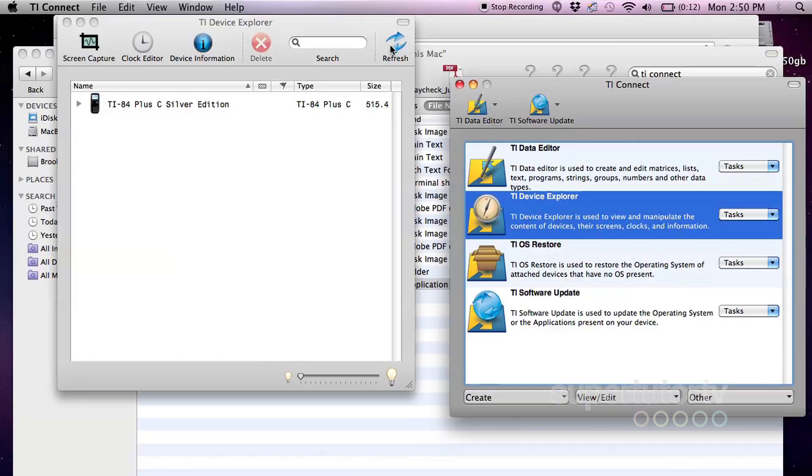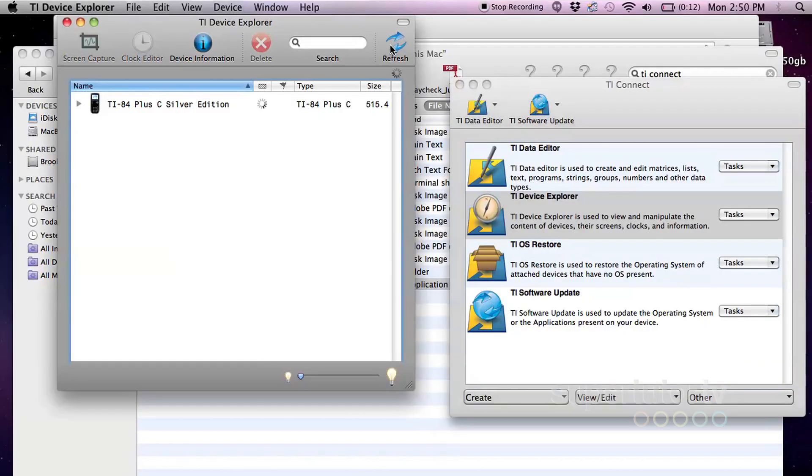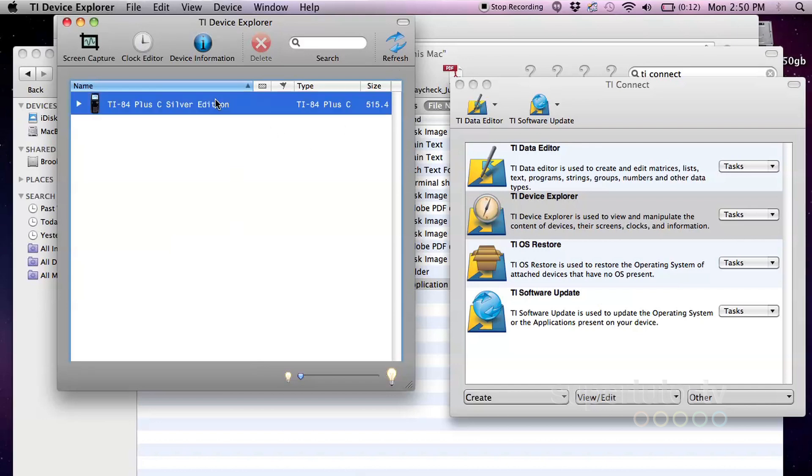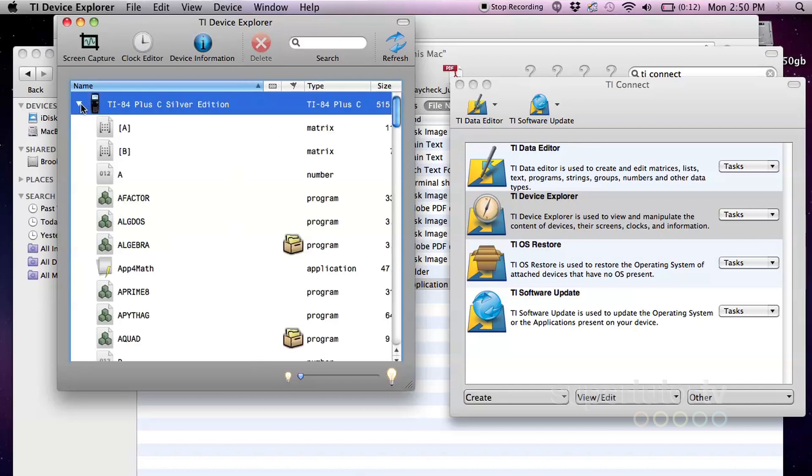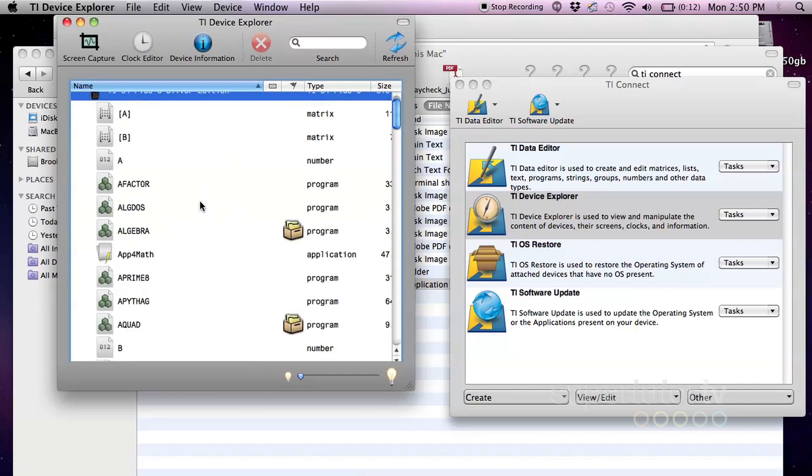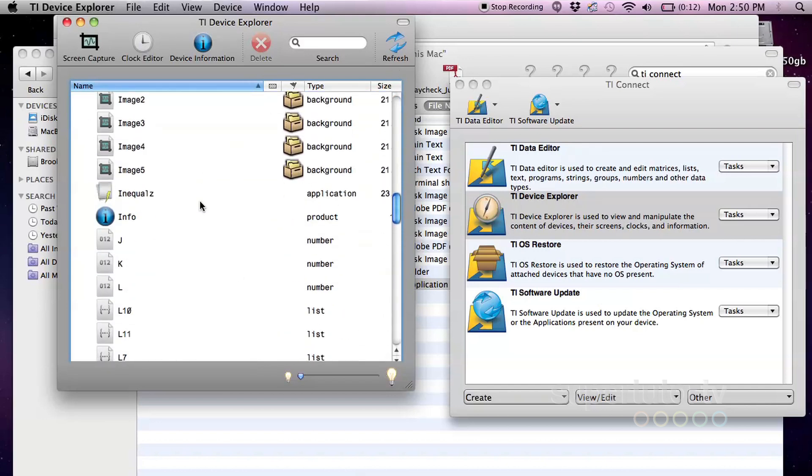Then it's very important. Your calculator has to be on. If for some reason your calculator is not on or the screen isn't lit up, this will not work. If it doesn't come up right away, you can always click the refresh button right here. If for some reason it doesn't come up. As you can see, I've already put some programs here on my calculator.